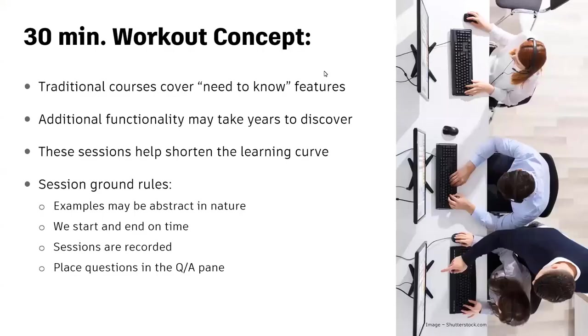For those who have joined before, welcome back. If you're new to the 30-Minute Workout concept, just a little bit of background on that.